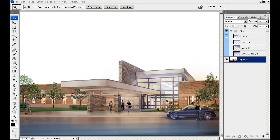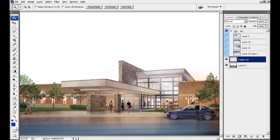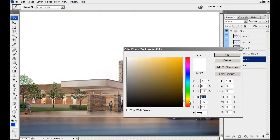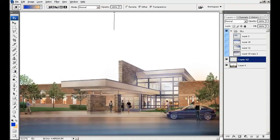Let me start by creating a new layer, and on this layer I will create a gradient. For the foreground color I will choose blue, and for the background I will go with yellow. Then using the gradient tool I will drag straight down, holding the Shift key to go straight down.